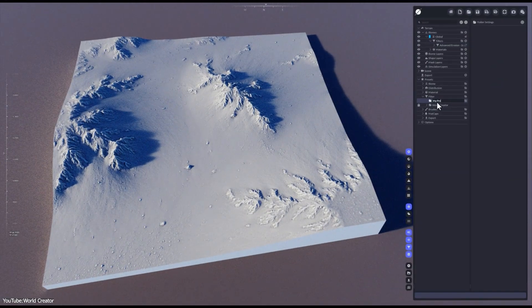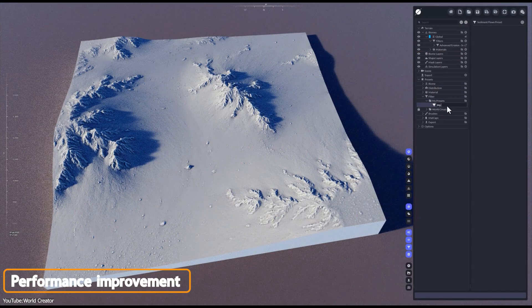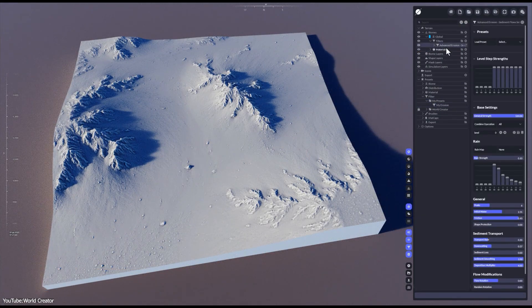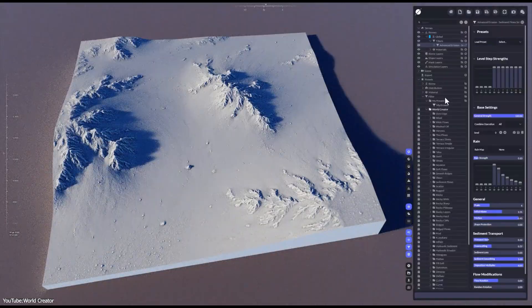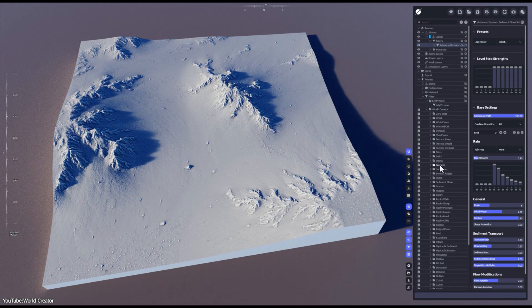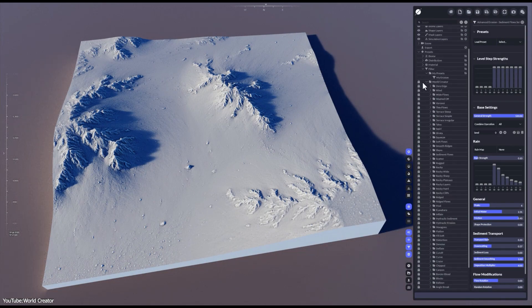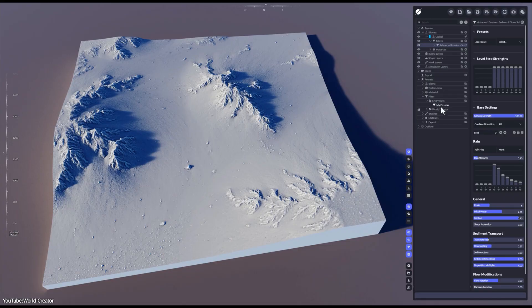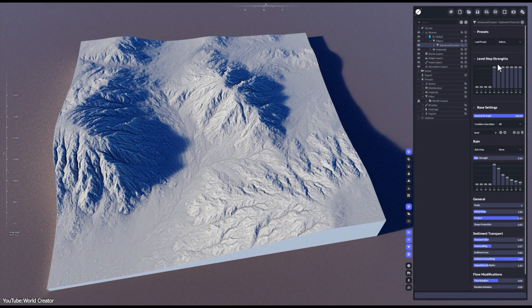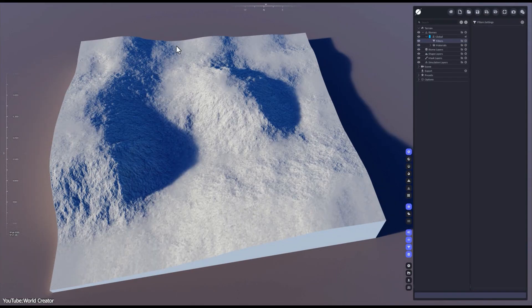When it comes to performance, World Creator remains a GPU-accelerated beast. All the new features don't slow it down in the slightest. You still get that real-time feedback as you sculpt and apply filters. Developers also squashed some bugs and made stability fixes. For example, they fixed issues with plot maps export on AMD GPUs to ensure consistent results across different hardware.